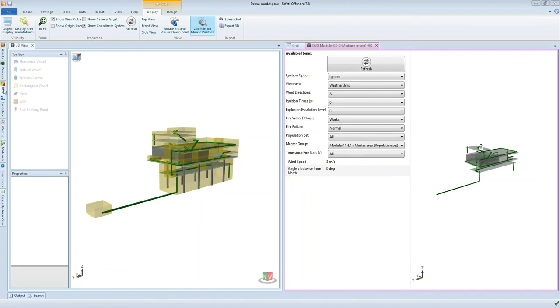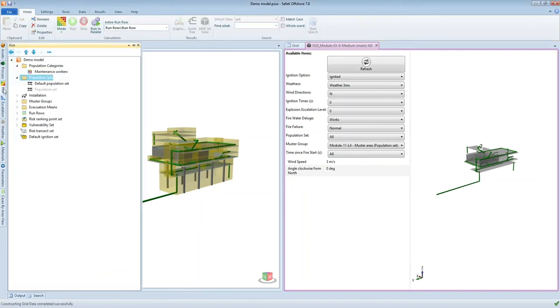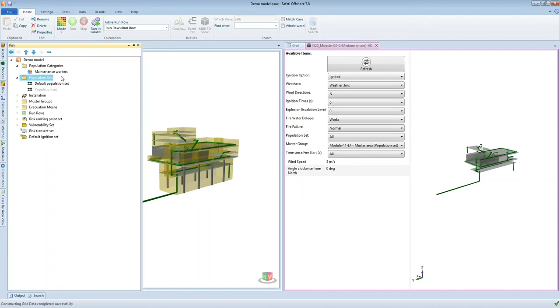On the risk tab within Safetti Offshore I've defined some maintenance workers, and what we will be able to see is when we look at one of the scenarios in this QRA, we'll be able to track the mustering of these maintenance workers. We'll be able to see exactly where those people are at different time steps and we'll be able to see that eventually they reach the muster point.